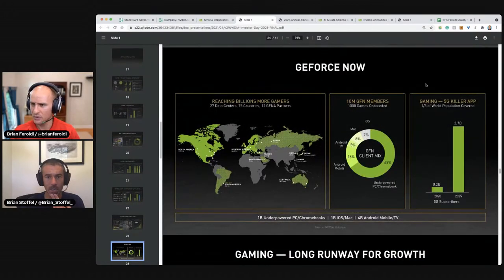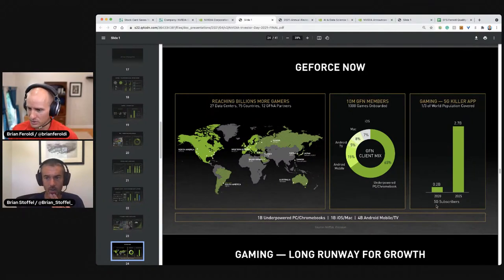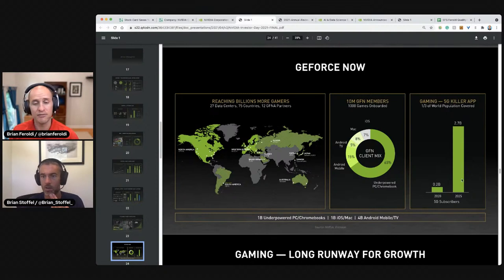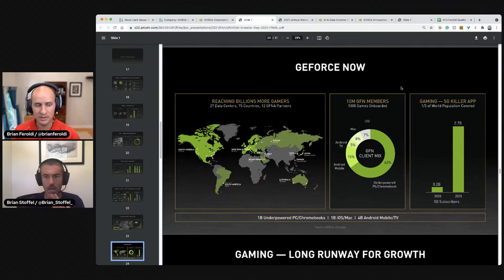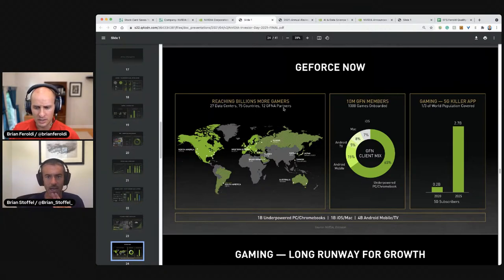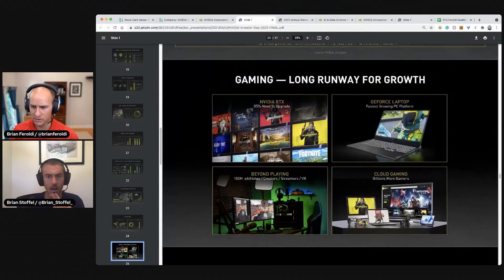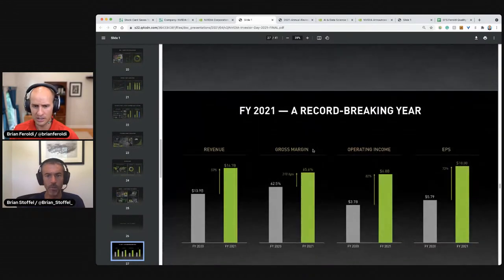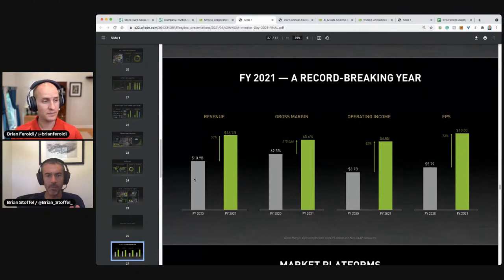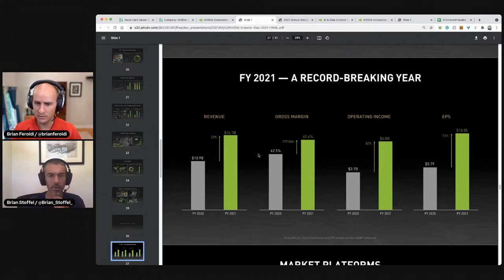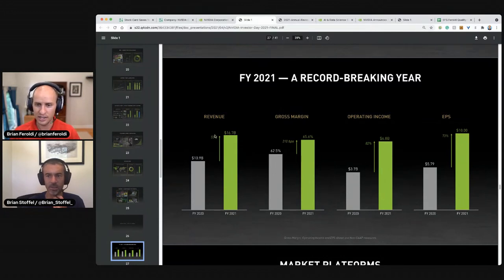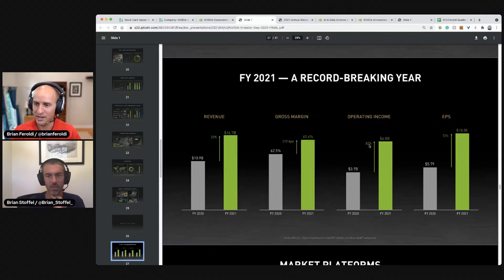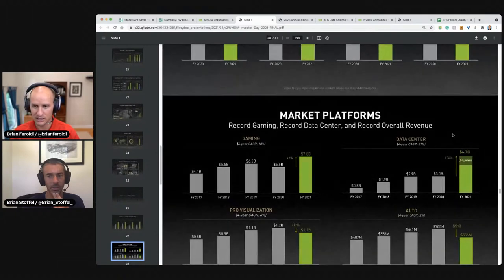Gaming is the 5G killer app. One third of the world covered by 2025. I could see 5G enabling all kinds of new games. And I could see Chromebooks being the main way that people access them. I buy that gamers gaming. We have a long runway for growth. A record breaking year. If I'm not mistaken or the part that I got kicked out with, they covered cars and gaming. Revenue is up so much. Gross margin was up. Operating leverage kicked in. See, this is why we focus on operating leverage. So operating income grew 80%, even though revenue only grew up 50%. That's the power of operating leverage. Earnings per share grew 73%.